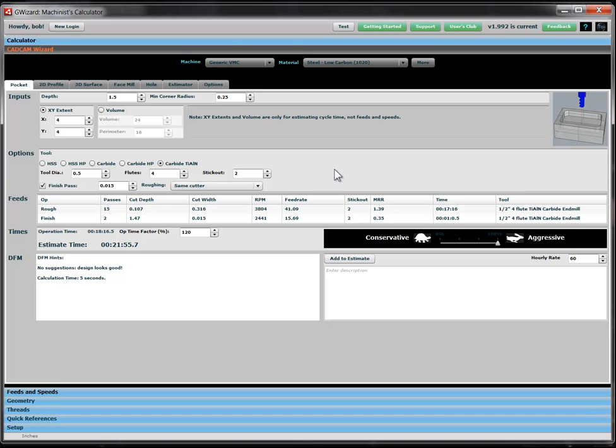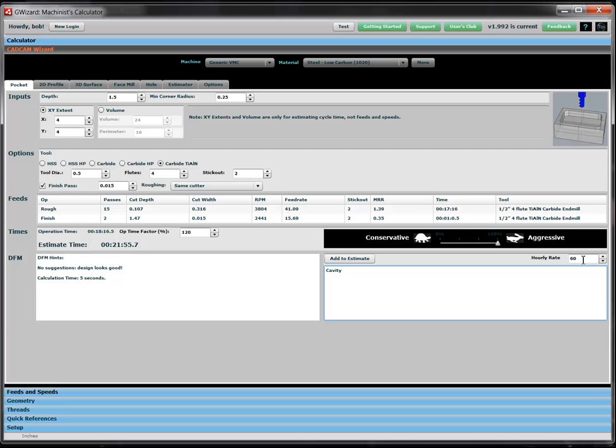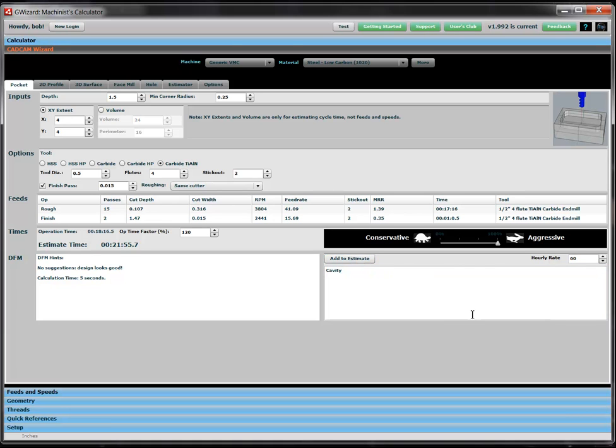So, we're ready to put in our first estimate, which is for the cavity. So let's add that to the estimate. You'll note we have put in a machine rate here of $60 an hour so we can get some costing information back. We'll add this to the estimate.